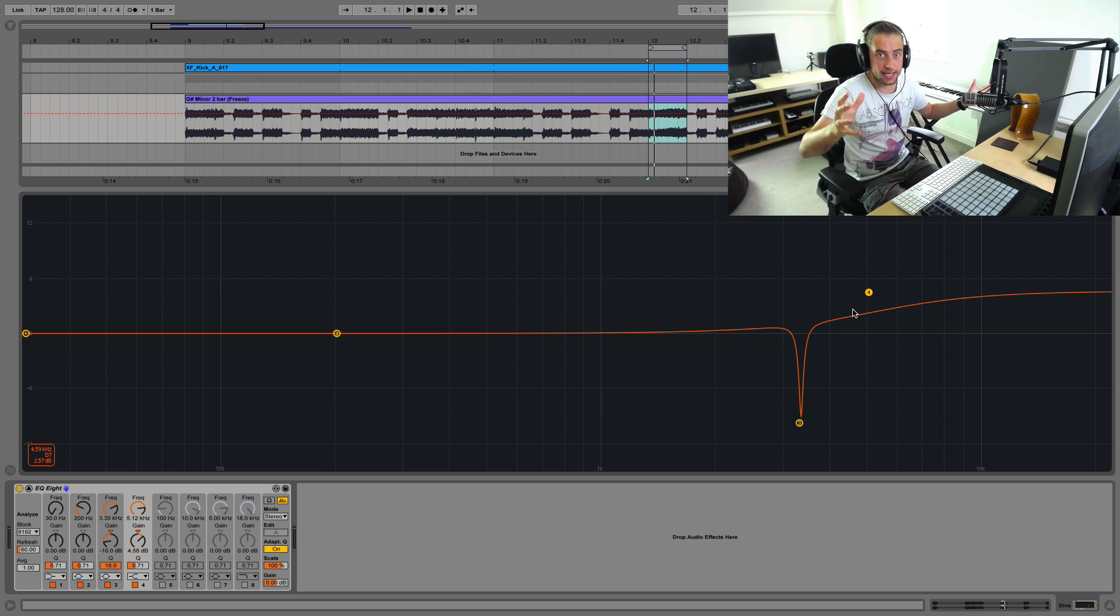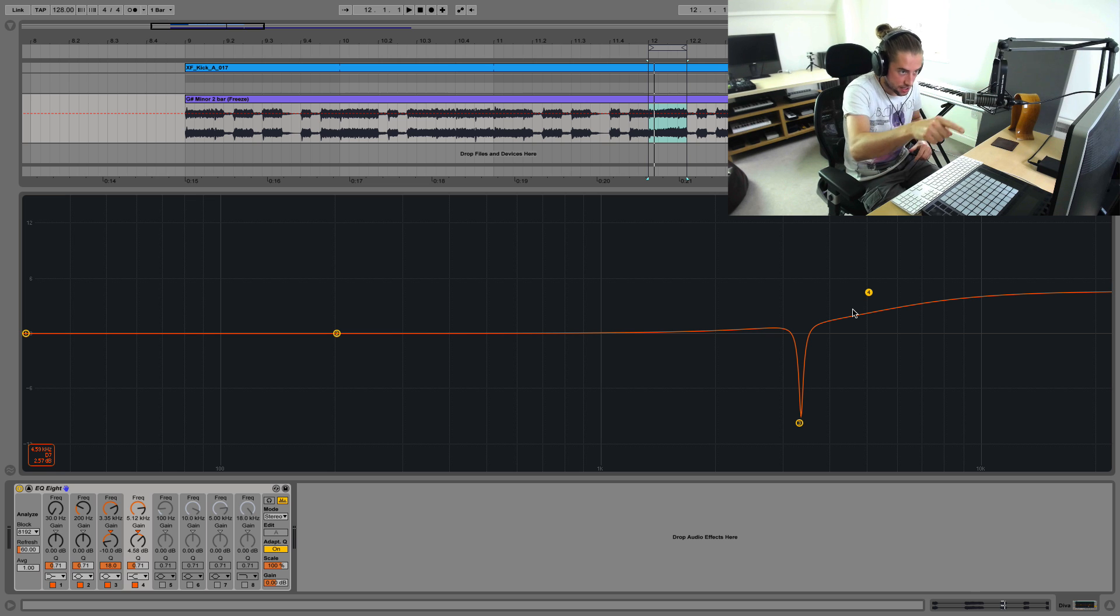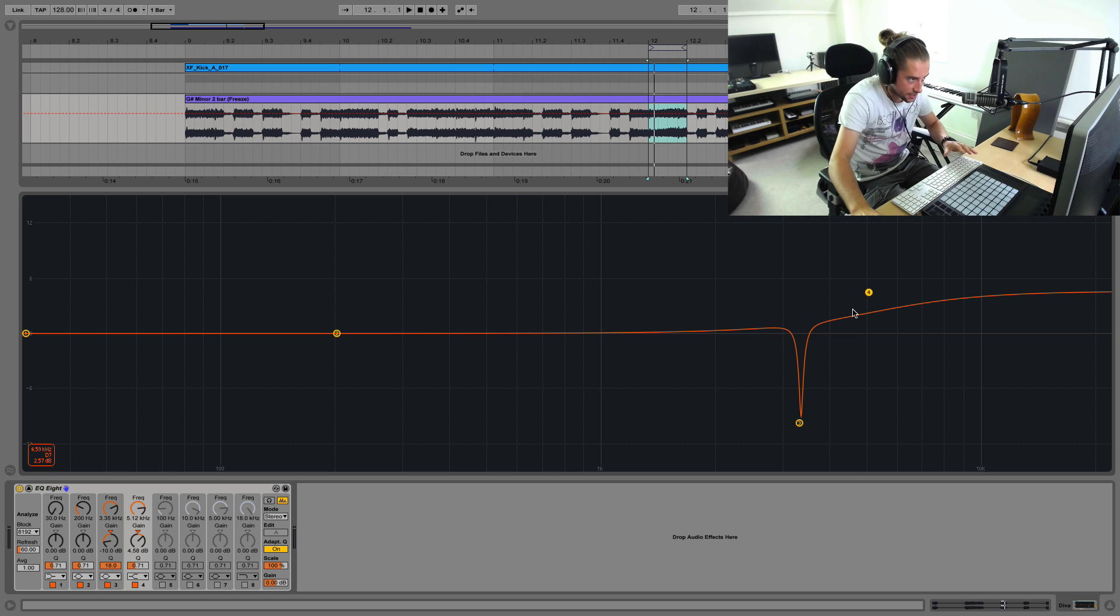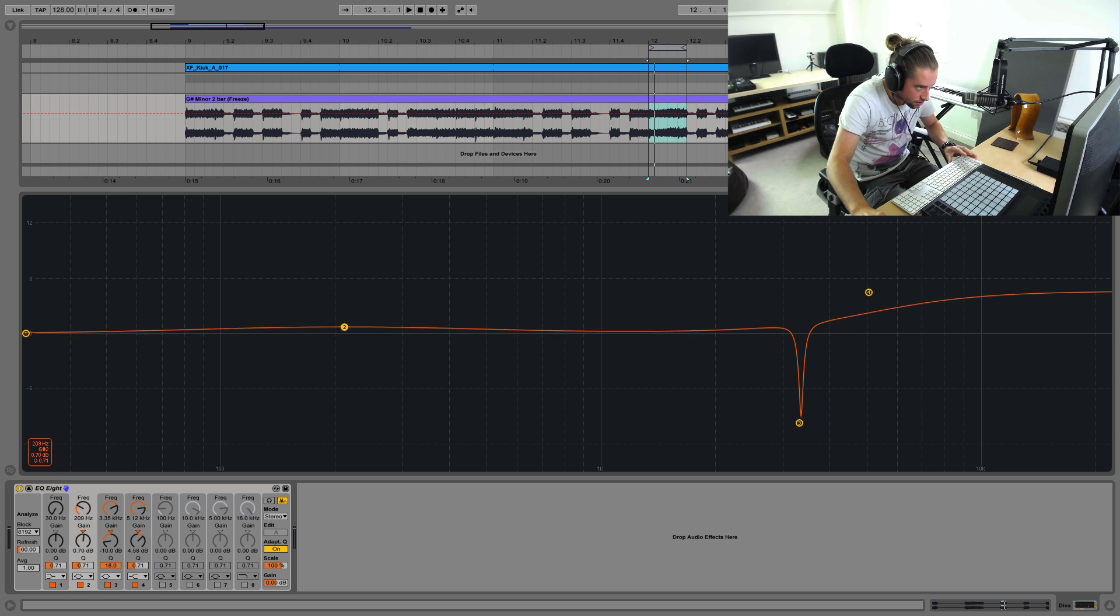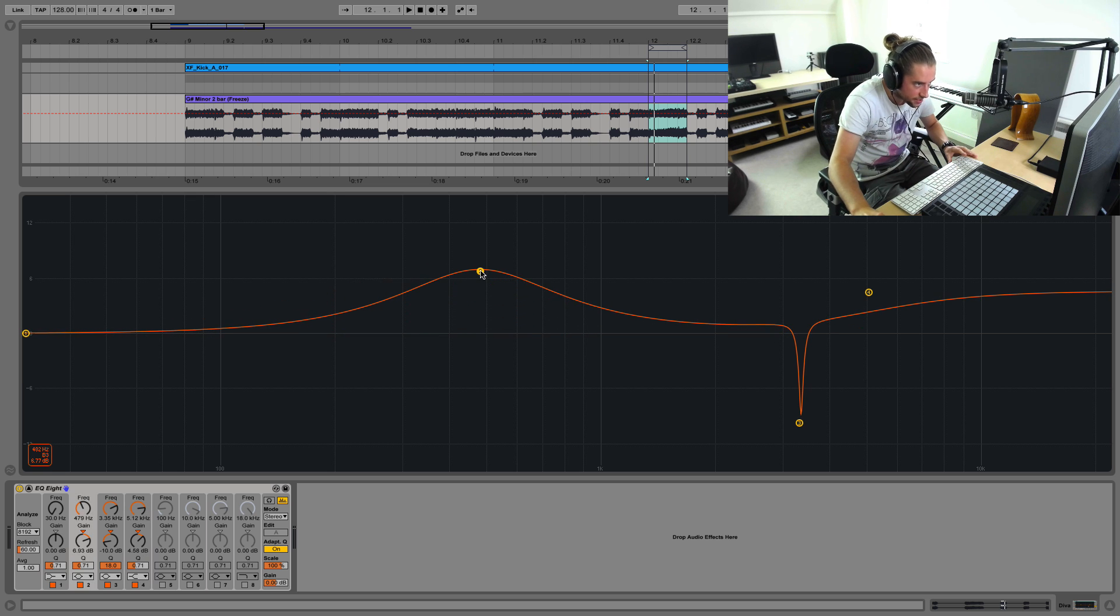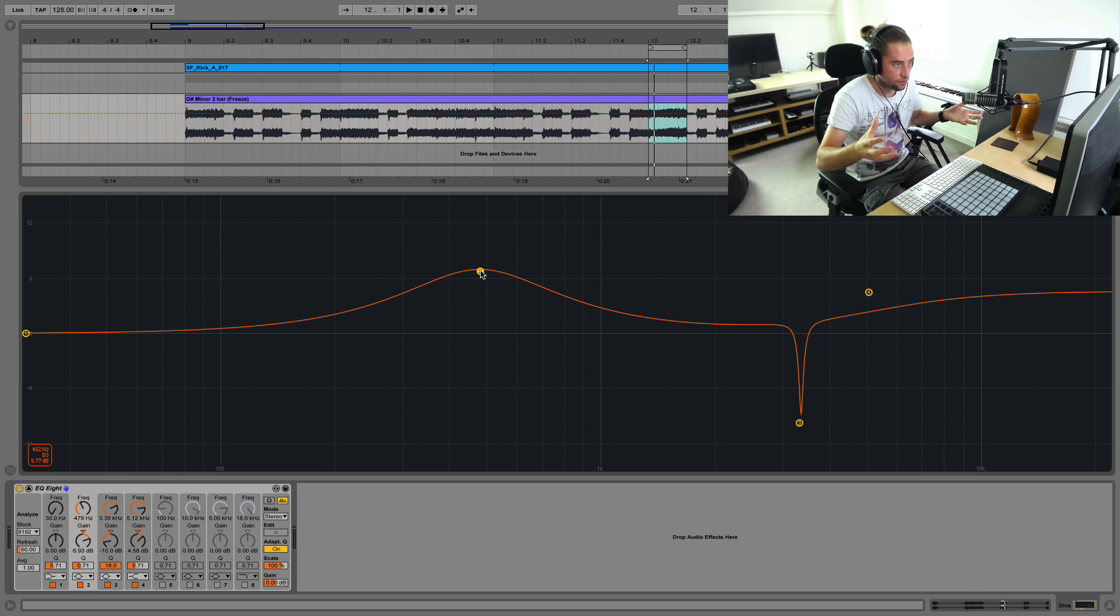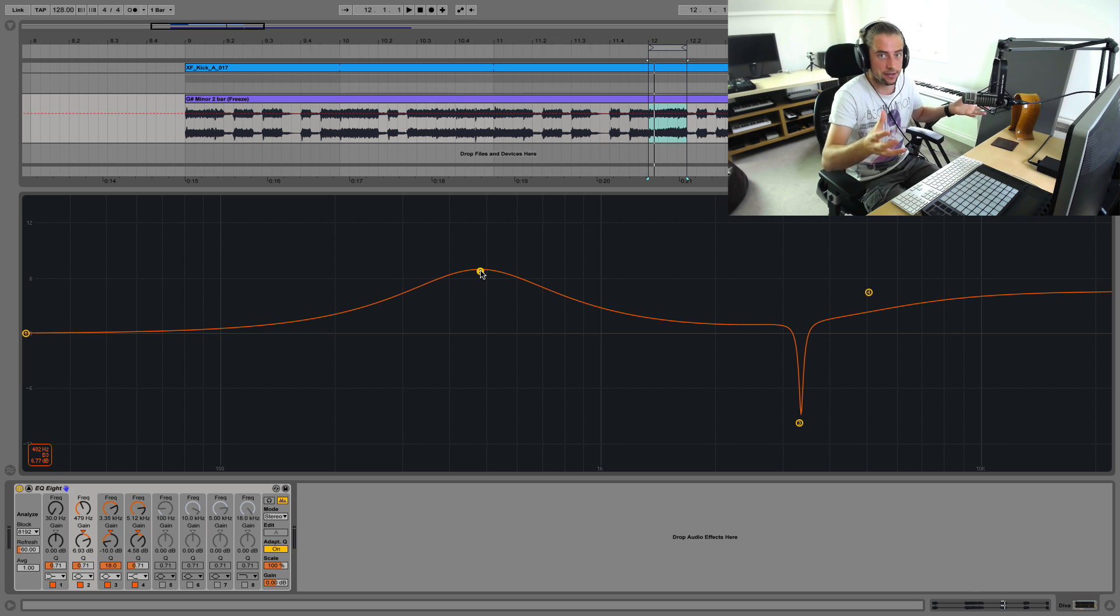But in general, it's worth bearing in mind, in case you're curious, for surgical EQing it's typically best to use a digital EQ. Whereas for these gentle boosts and tonal tweaks, that's when you might want a more characterful analog guy.